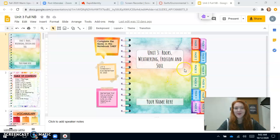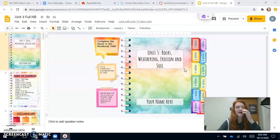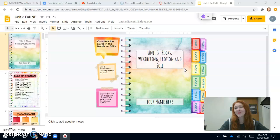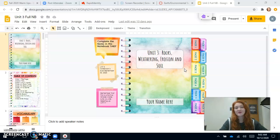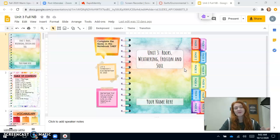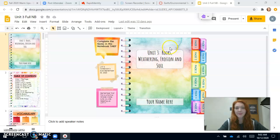Hi guys and welcome back. Today I just wanted to show you really quickly how to turn in your interactive notebooks. I've had a couple of people tell me they don't know how to turn it in. So I have a video from unit one where I showed you how to put your notebook together, and now I'm going to make this one to show you how to turn it in just in case you don't know how.